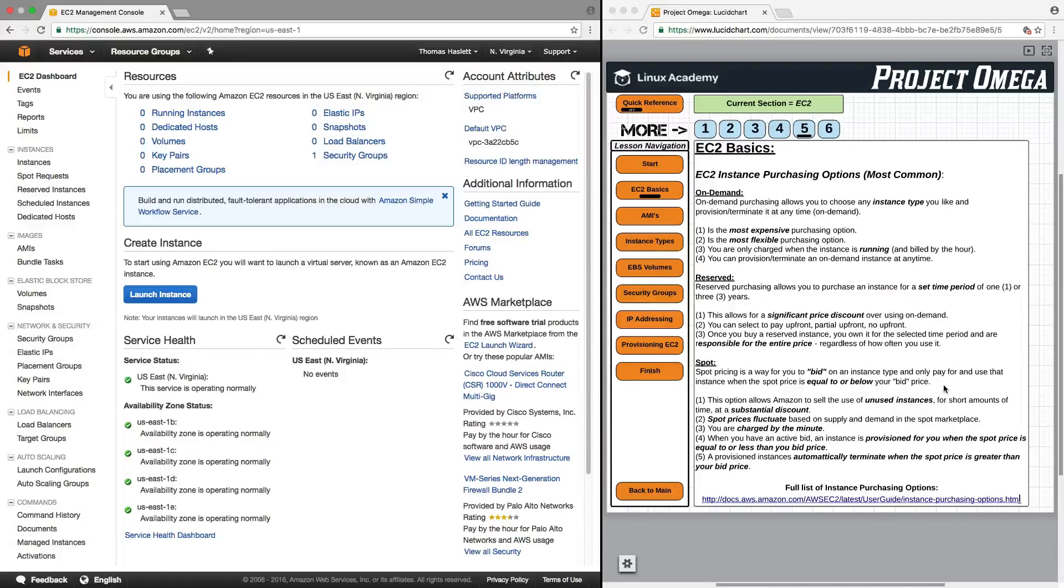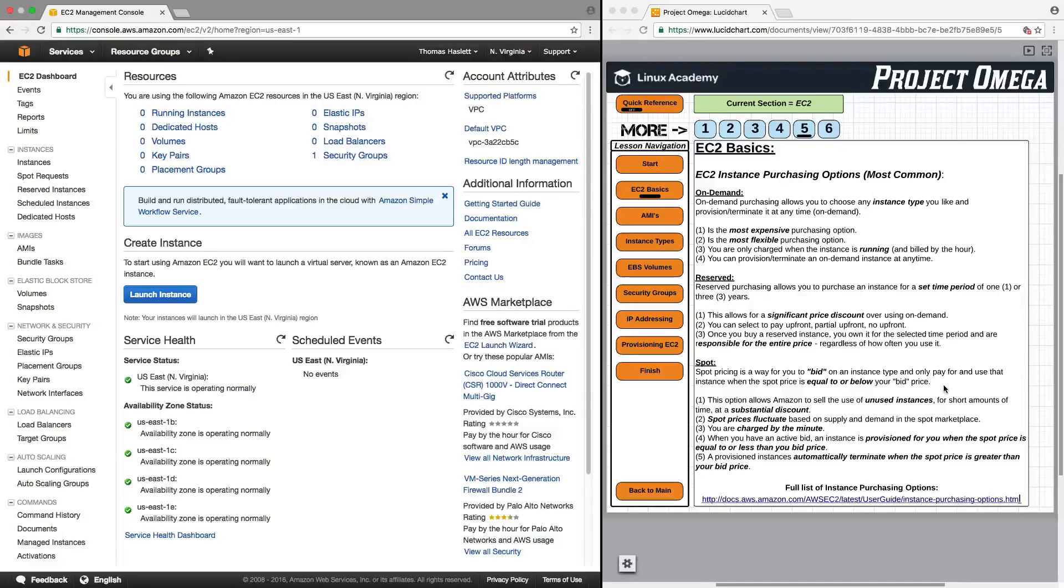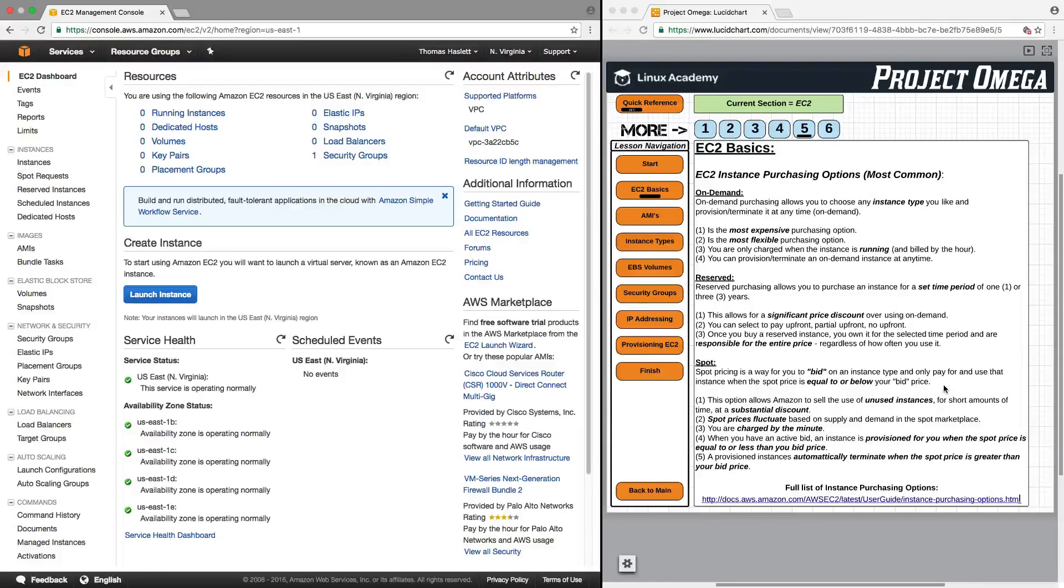You are charged only by the minute, and when you have an active bid in place, an instance is provisioned for you when the spot price is equal to or less than your bid price. And provisioned instances automatically terminate when the spot price is greater than your bid price.